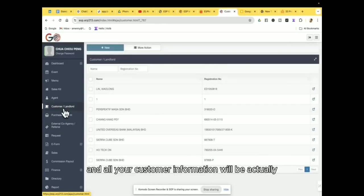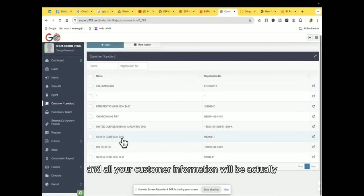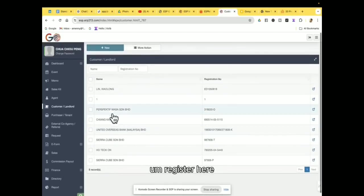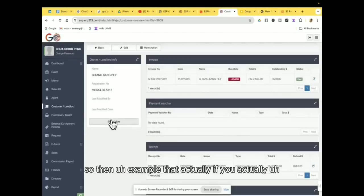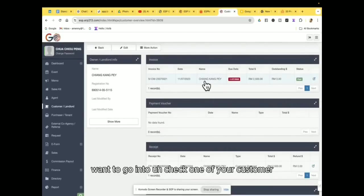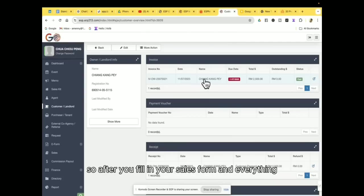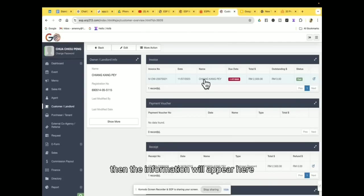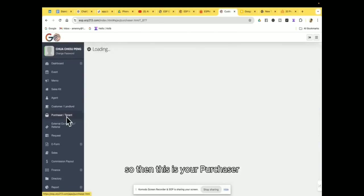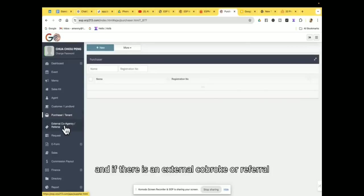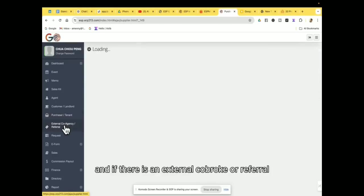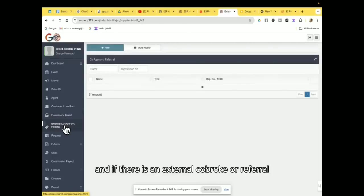And all your customer information will be actually registered here. So then, for example, if you actually want to go into and check one of the customers, so after you fill in your sales form and everything, then the information will appear here. So then this is your purchaser, and if there is an external co-broke or referral, it will appear here.